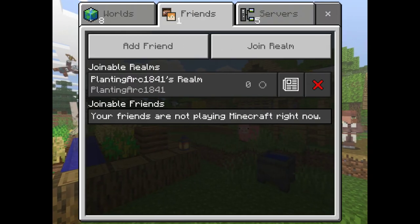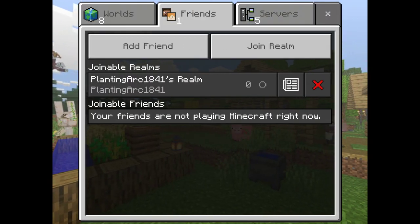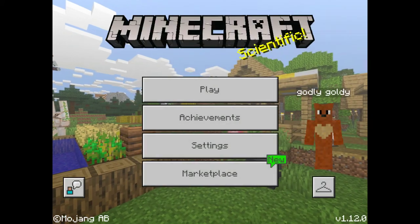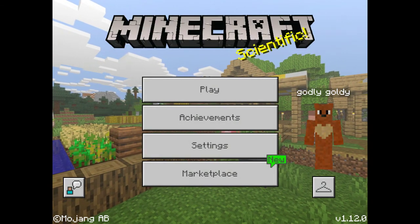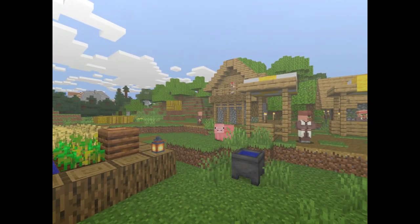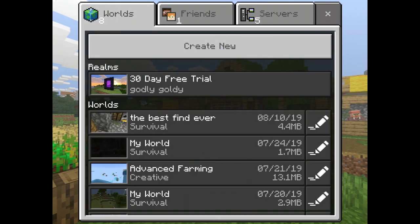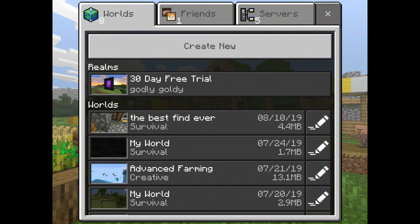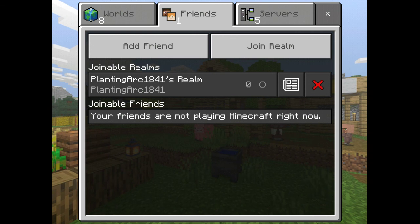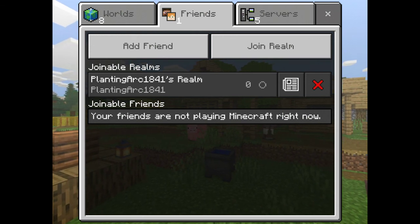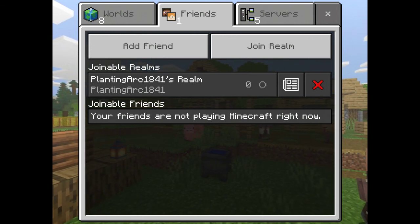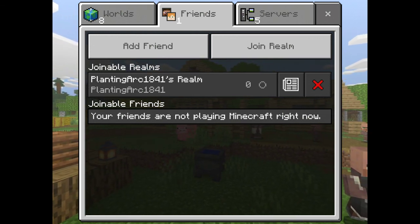So the way you want to add people, you want to go here. You want to press play. Then you want to press that. You want to go on friends, press this thing right here, and then press add friends right here.